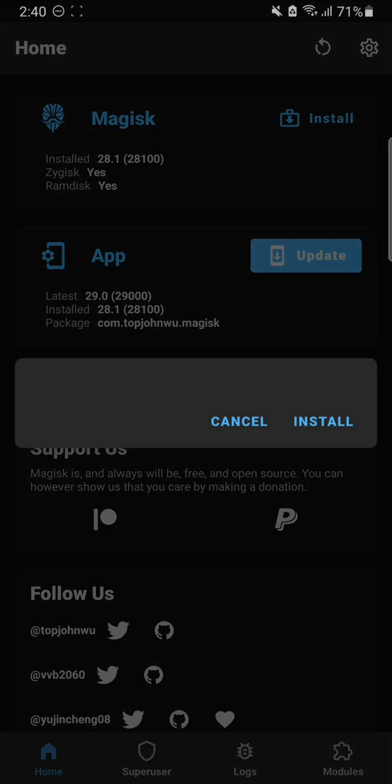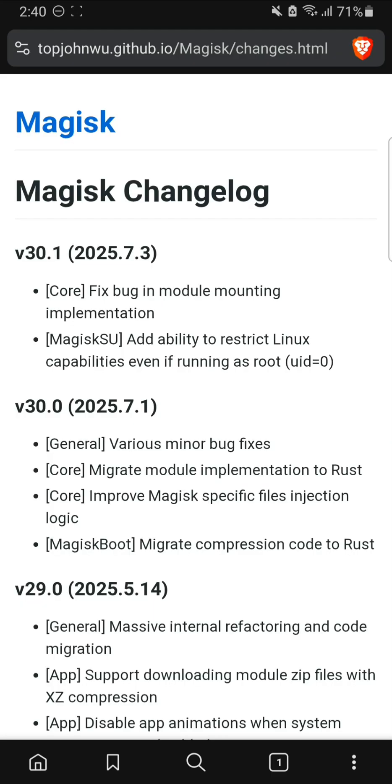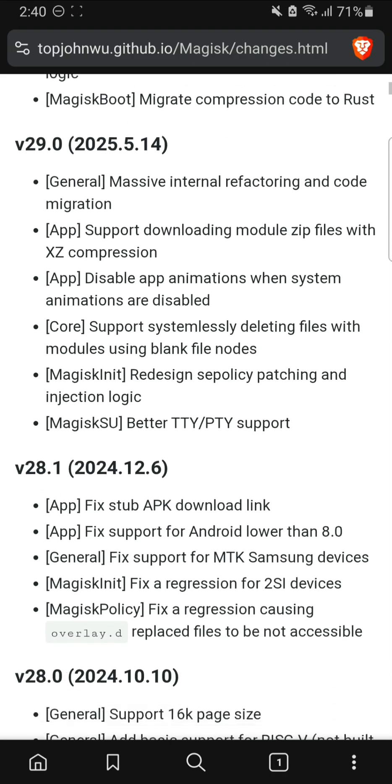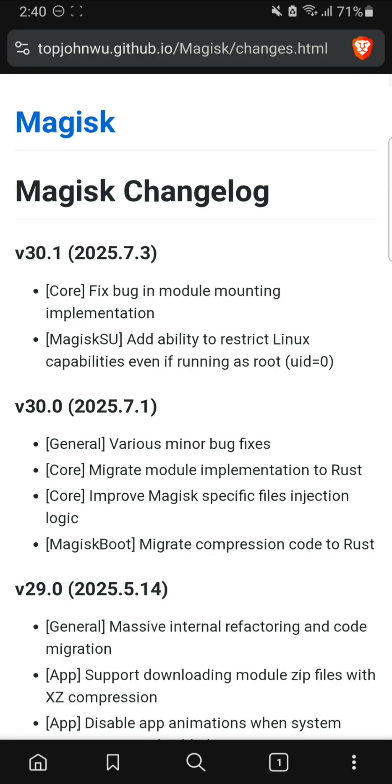When you click on update, it gives you a changelog of features. These are the features that are updated, new or changed. You can read that if you want. For the full changelog, all you have to do is click on the here button right there and it will open up the link to the GitHub page of Magisk. This is the changelog of all the versions of Magisk.